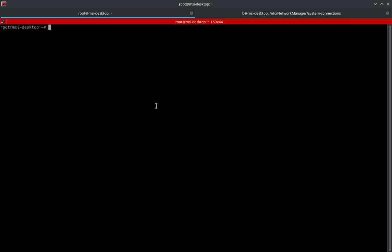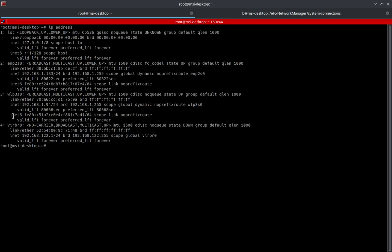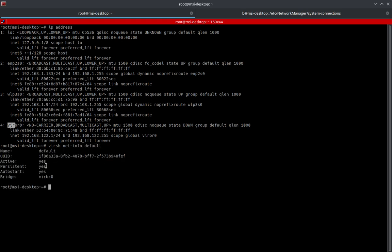Let's go ahead and get into the commands. First, I want to show you the bridge that's associated with the default network, which is VIRBR0. Any time that you define a network for your VMs, it's going to create a virtual bridge for that different network. You can also see it with virsh net-info, and then we just do default. Got it right there.